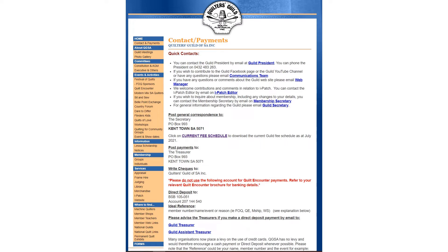There you will find a link to the email for the president, communications team, eyepatch editor, membership, and guild secretaries.